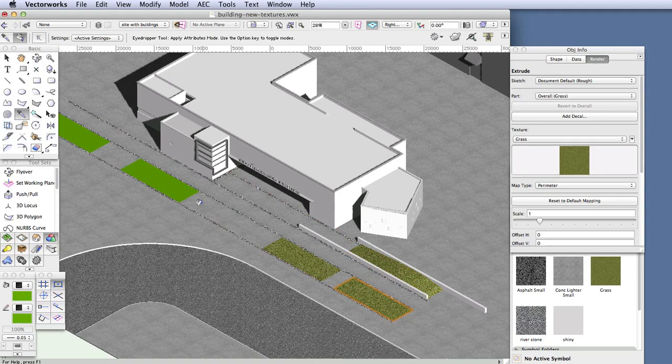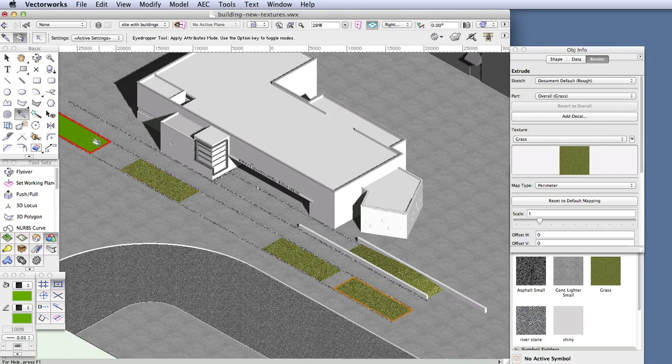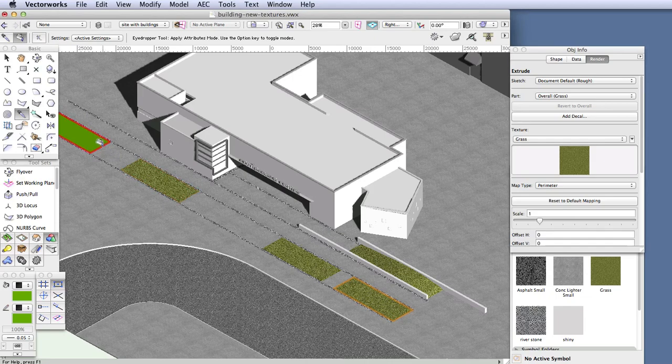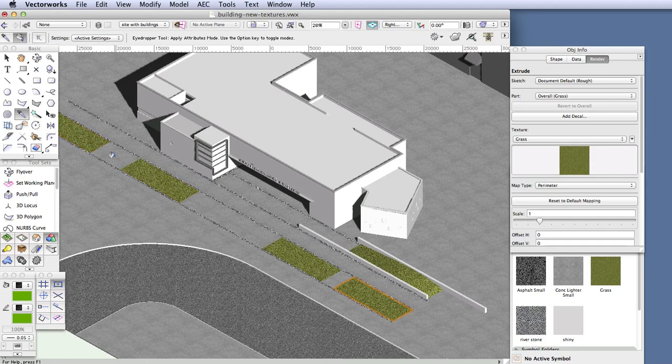So now continue clicking on each of the other objects to apply the texture to them as well, and make sure the cursor is over the edge of each of these objects in order to confirm with a highlight that you have selected the right object before you click to apply the texture. That's really important so that you can make sure you haven't selected the wrong object for the texture.